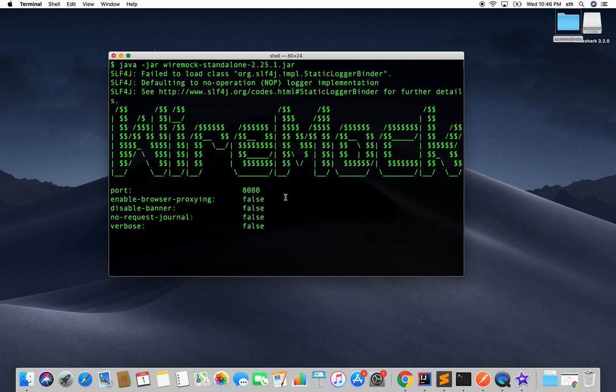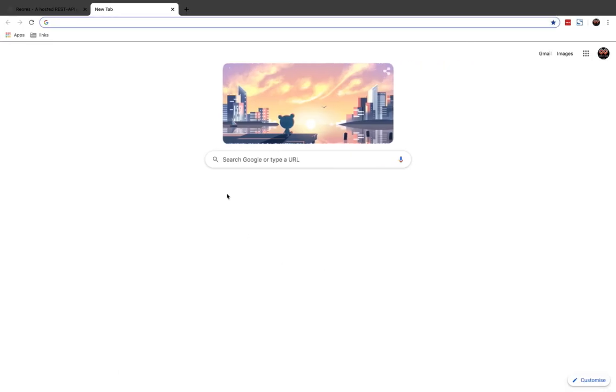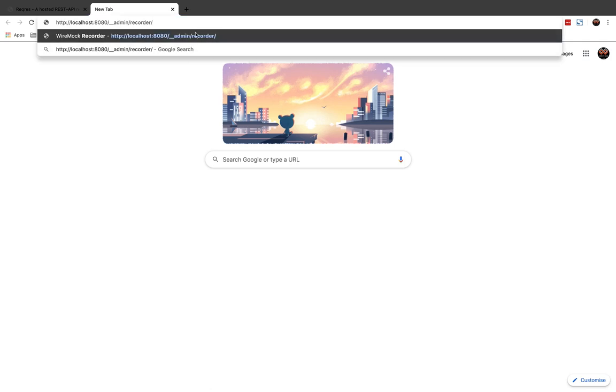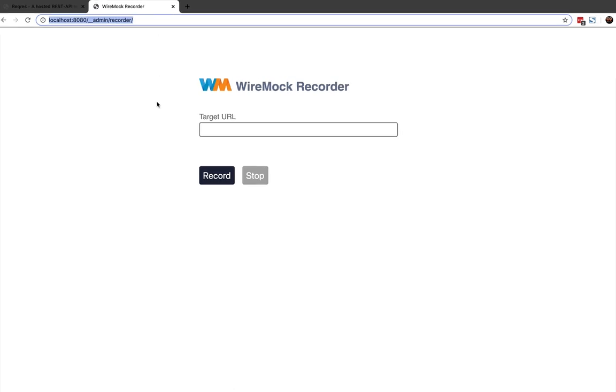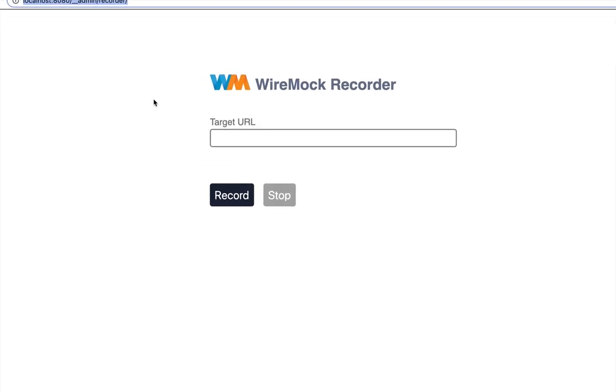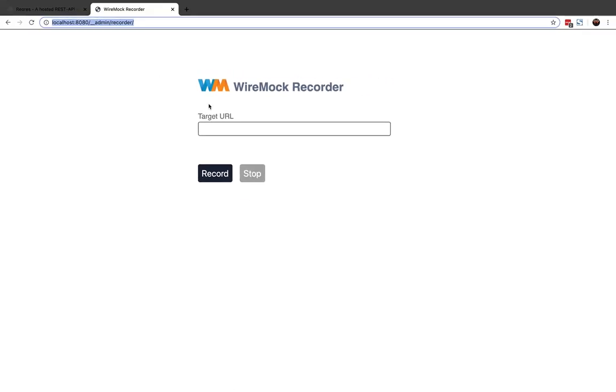Wait for this WireMock message to come. That means our server has successfully started. Now let's see how you can start the recorder. The URL for recorder is localhost-8080/admin/recorder. You can see the interface is very simple, it just asks for target URL.